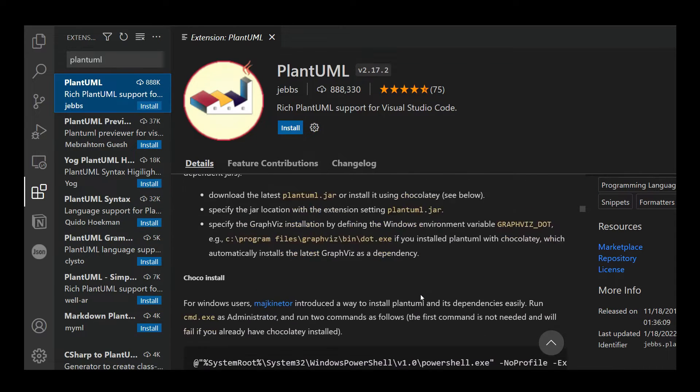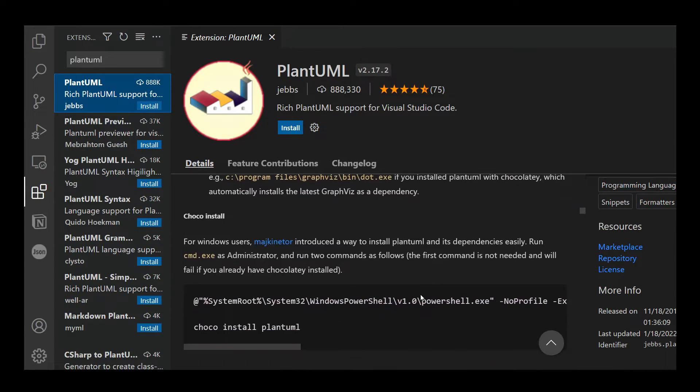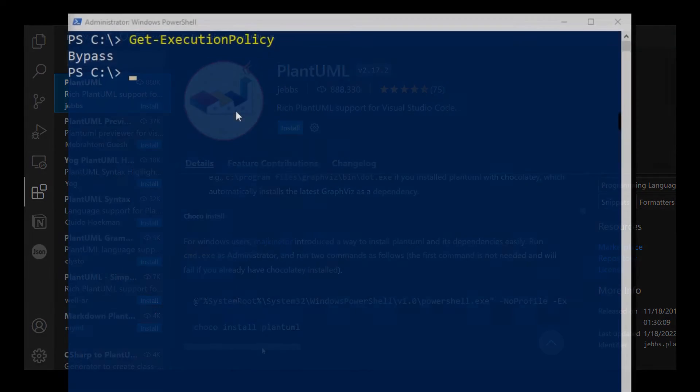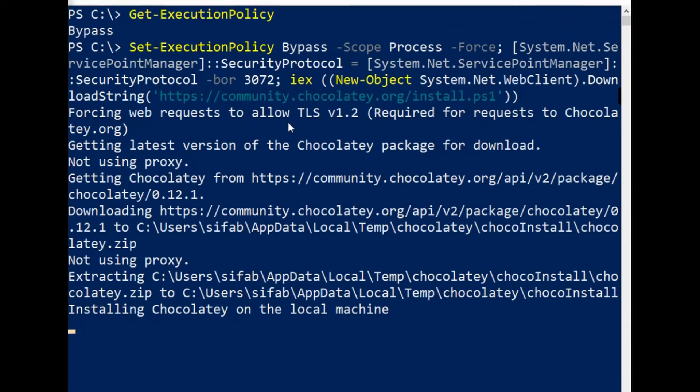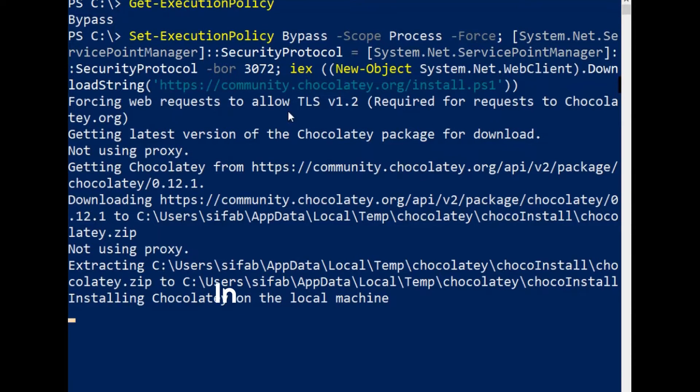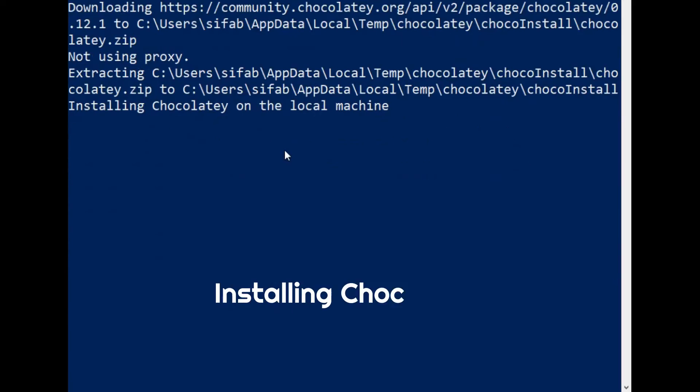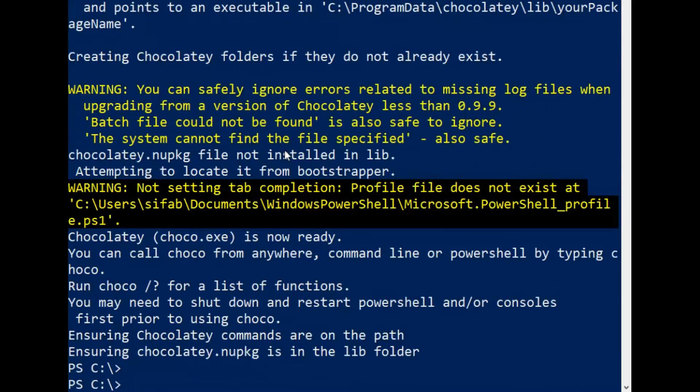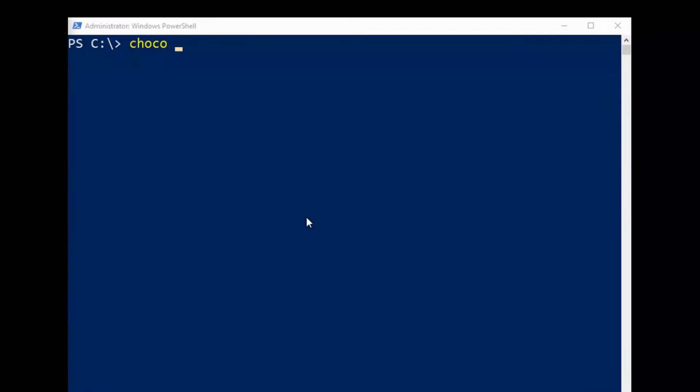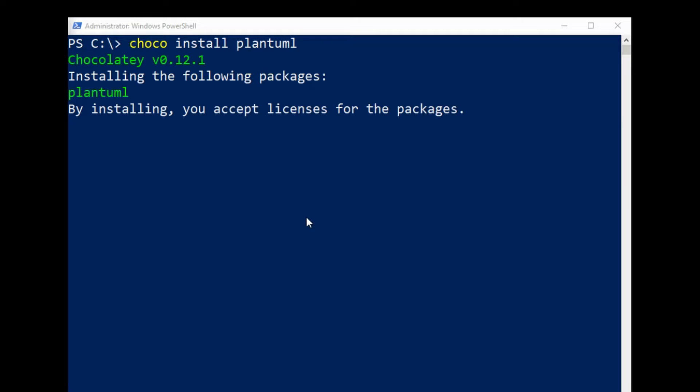Before you install the extension, if you are using a Windows machine, follow the instructions on the extension page. If you are on Windows, install Chocolatey, a package manager tool for Windows, and run choco install PlantUML.